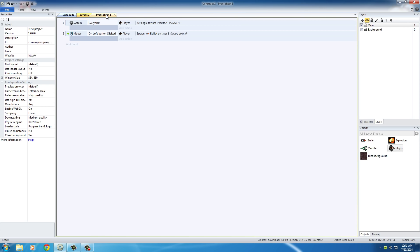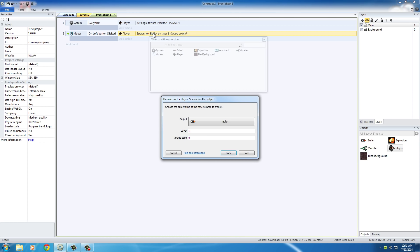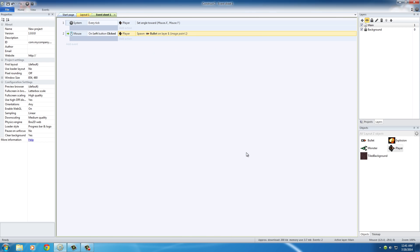In the event sheets, double-click this spawn bullet on layer one action, which pretty much creates your bullet. And now we can change it from image point zero, which is the one on top of his head, to one, which is the one in front of his gun. Now when we click done, you can see whenever we click the mouse, it spawns a bullet, but it doesn't spawn at zero on top of his head. It spawns at one.